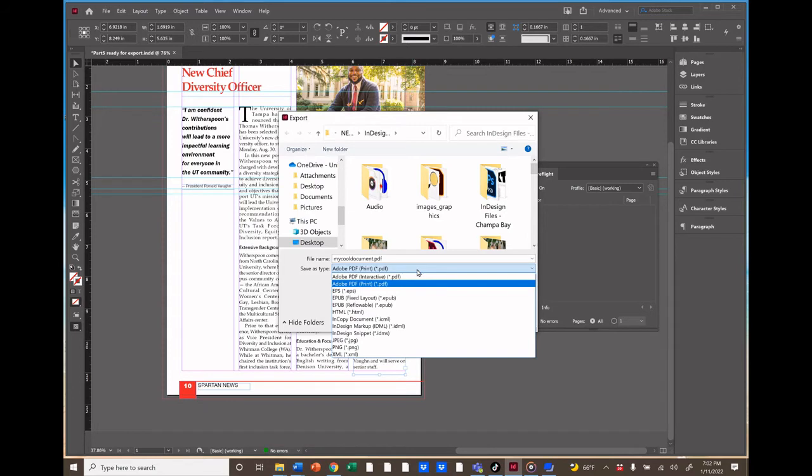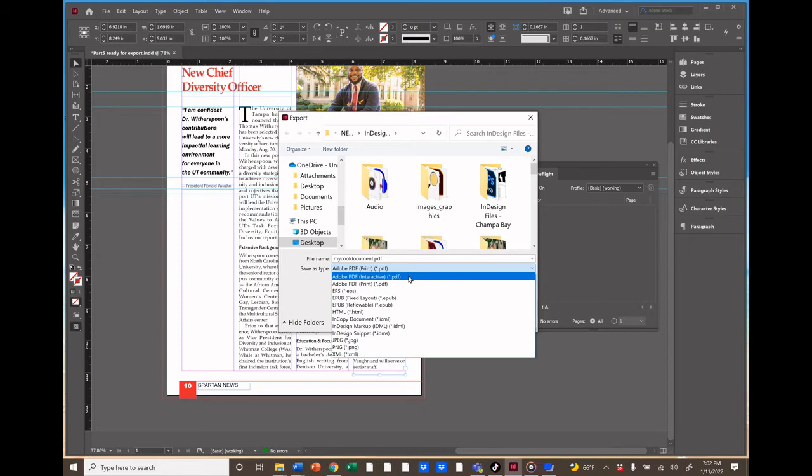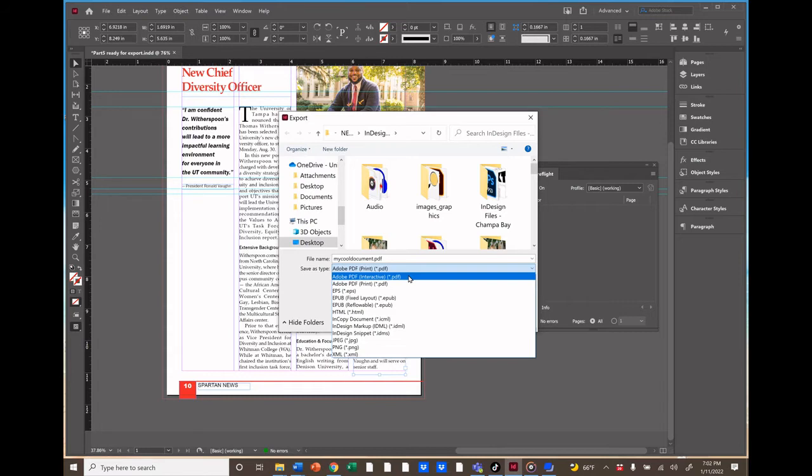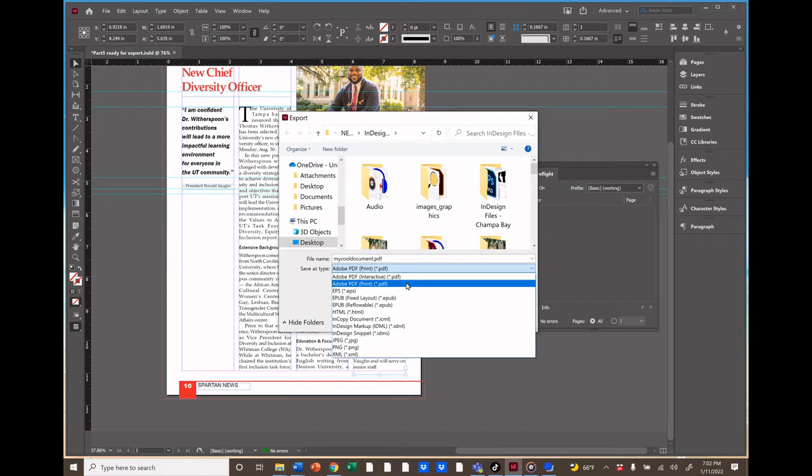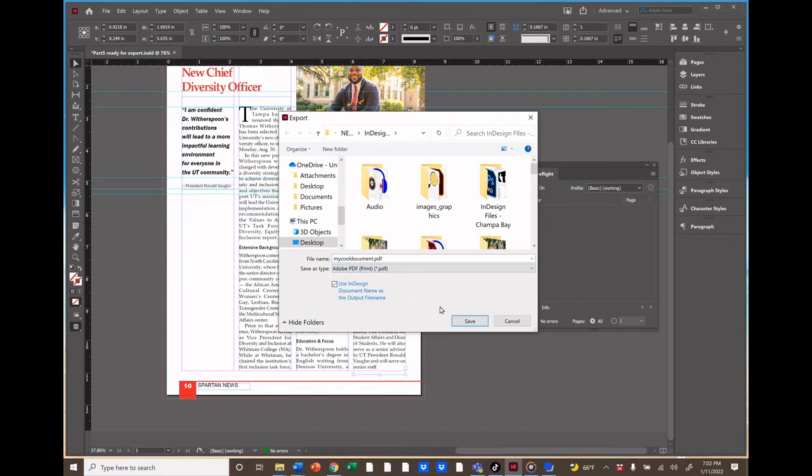We have two choices. Adobe PDF Interactive would be an appropriate choice for creating a document that will be viewed online, such as an email attachment or a download from a website or social media post, or maybe an interactive ebook. The PDF Interactive allows people to click on links, play a video, see an animated gif, etc. Or we can choose PDF Print to prepare it for a printer, so let's do that now and click Save.